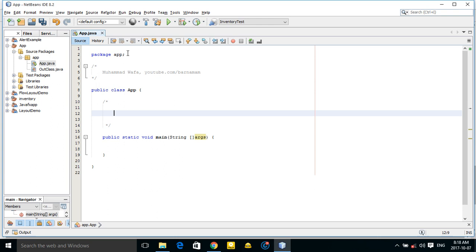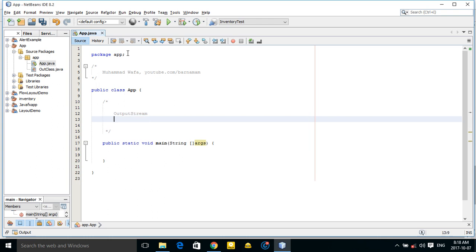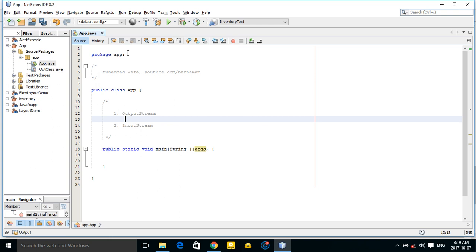We have an OutputStream and an InputStream. OutputStream is used to write data to a destination in Java, and InputStream is used to read data from a destination. Both are abstract classes.